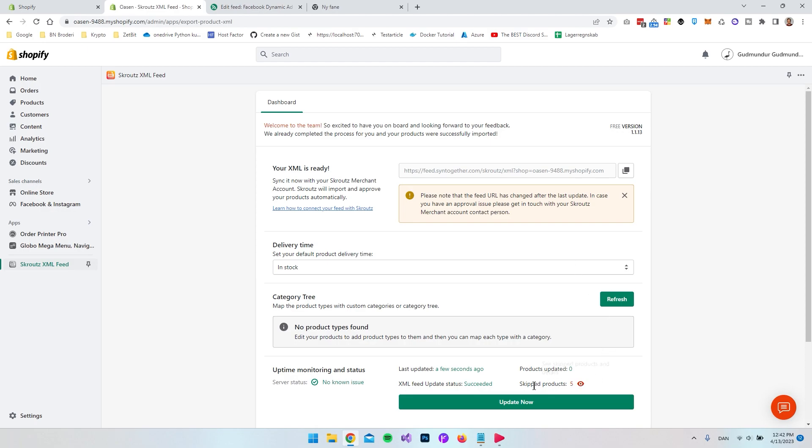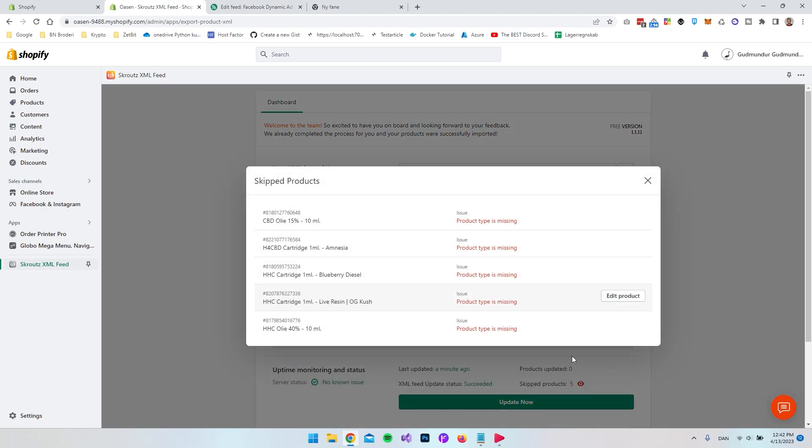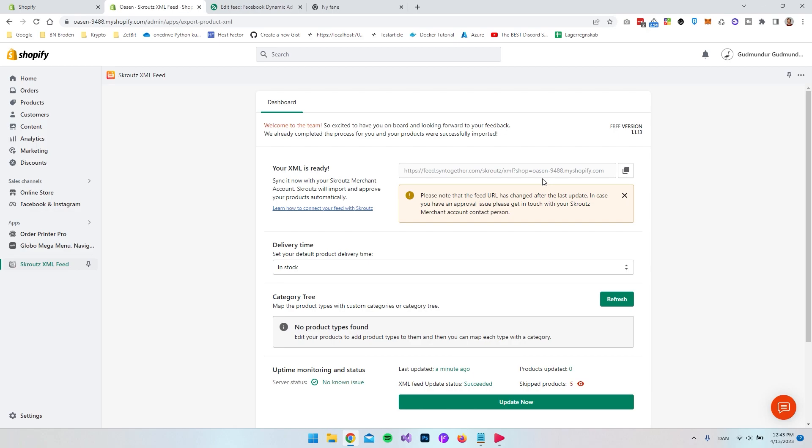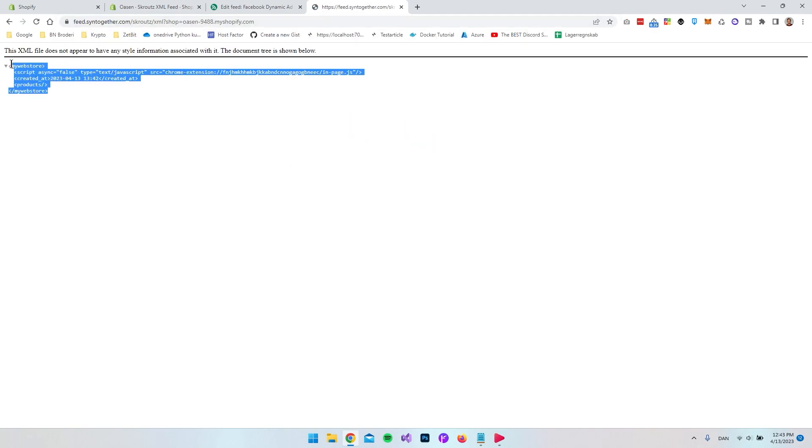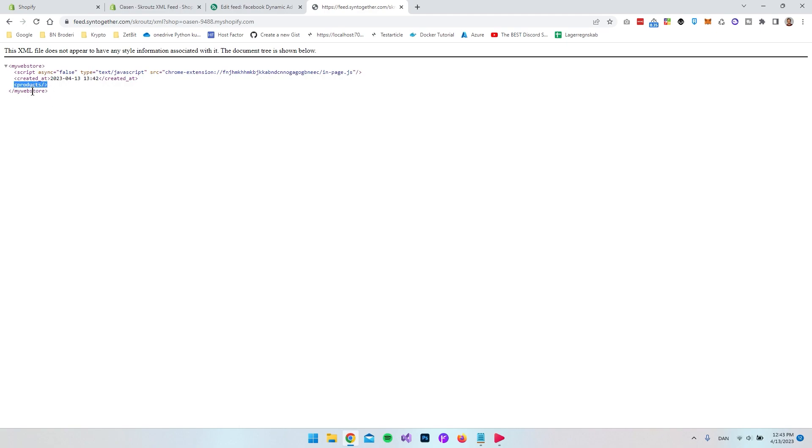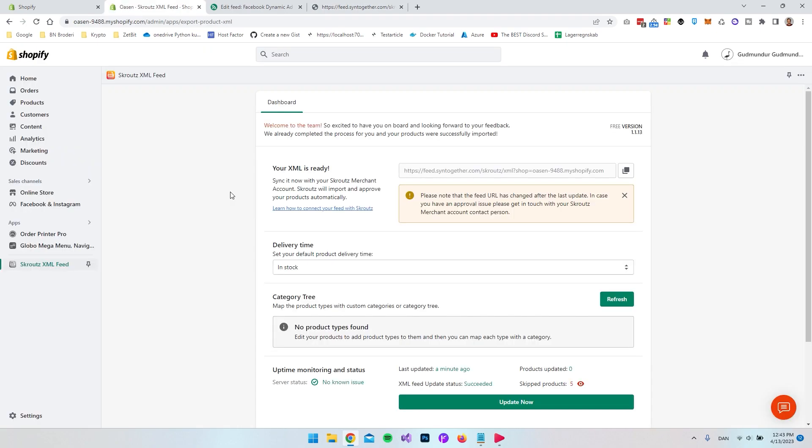In my case as you can see it skipped products, it skipped five products and it's actually because I miss a product type on the product. But if you have that then it should be inside your XML feed that is created here so you can just go and copy the link and as we did before just paste it in. And in this case you actually see the whole XML feed up here. So the products should be in here if you have them set up correctly.